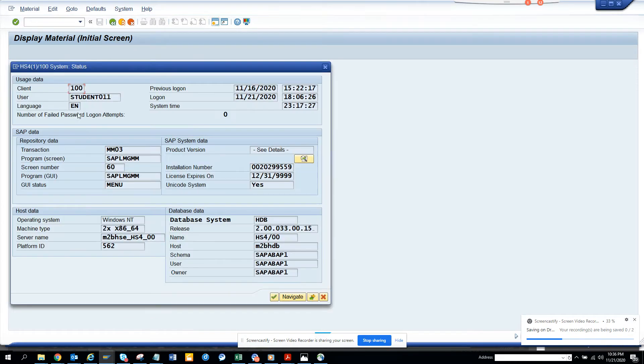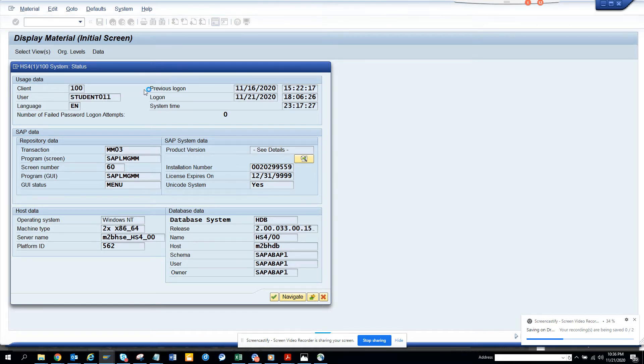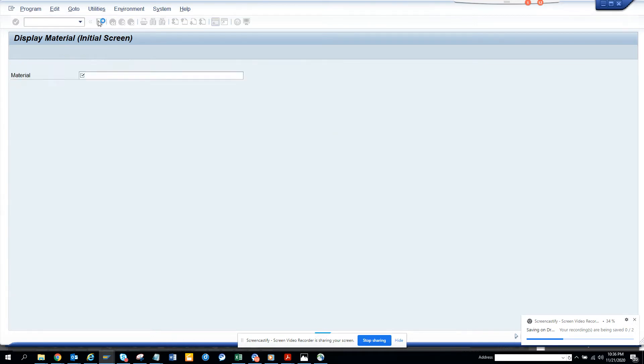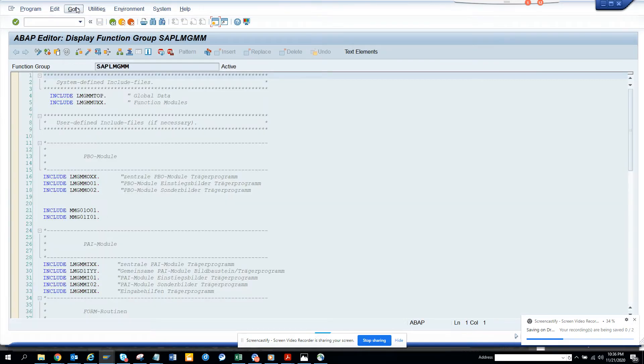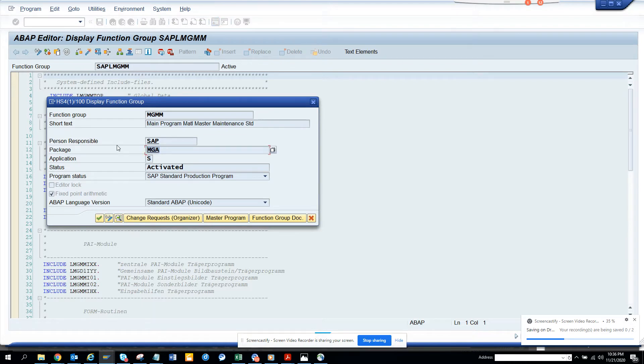Now what we're going to do is go to the Programs, and once we're here, we'll go to GoTo Attributes, and here we get the package.